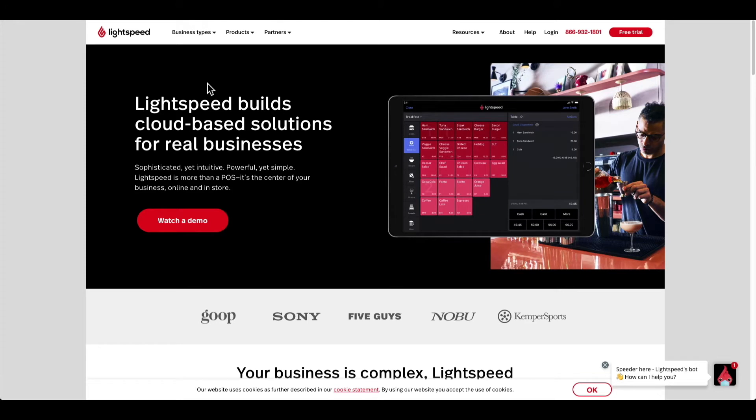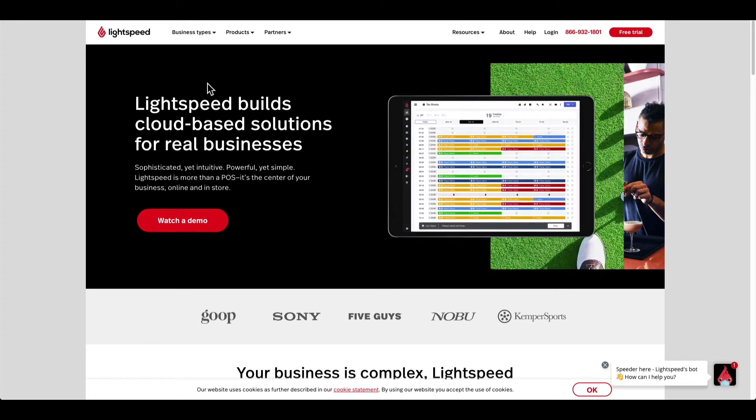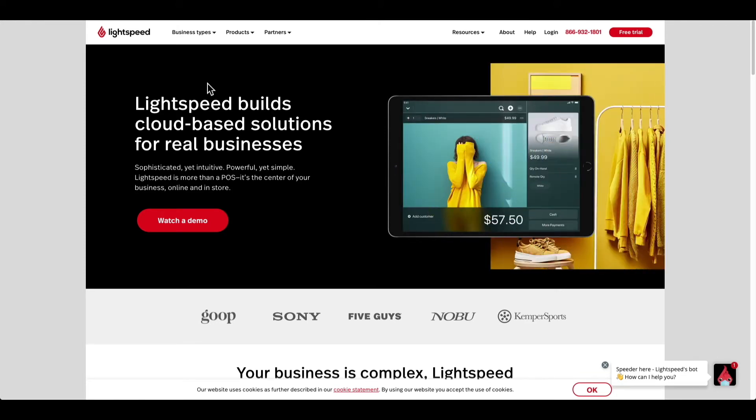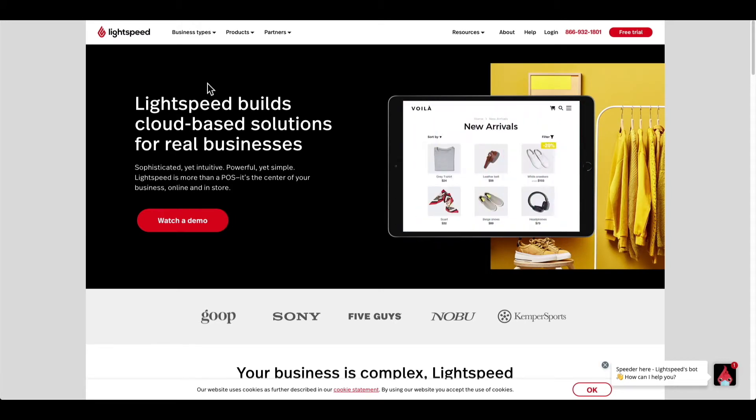Hey everyone, this is Daniel from Lightspeed, and in this video I want to show you how to log into your restaurant manager, also known as your back office, so you can start setting up your restaurant.